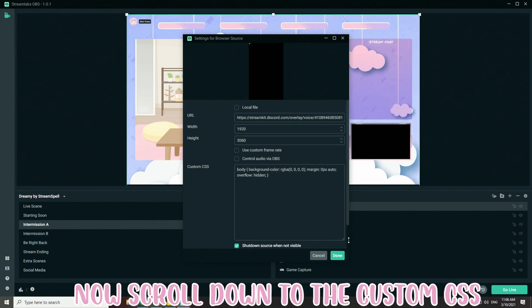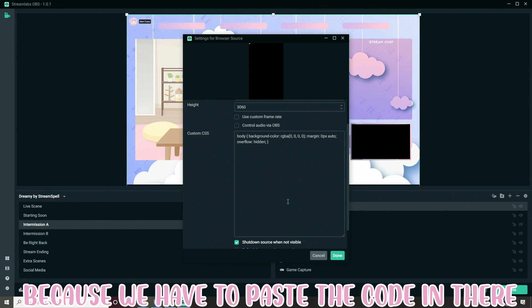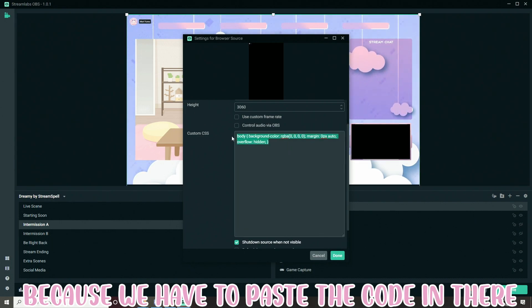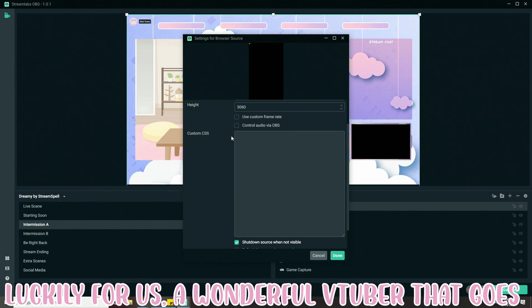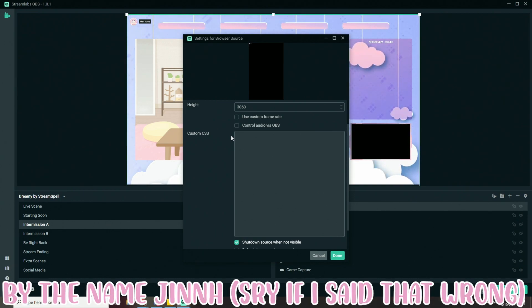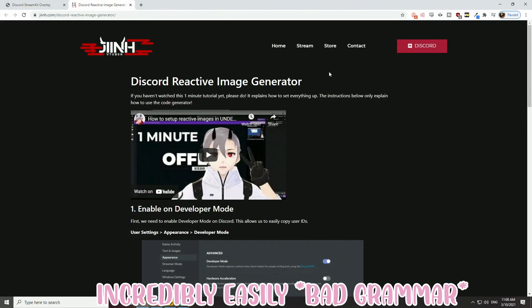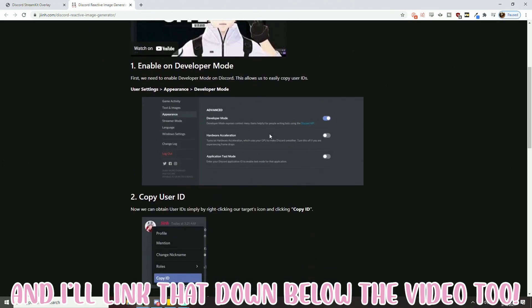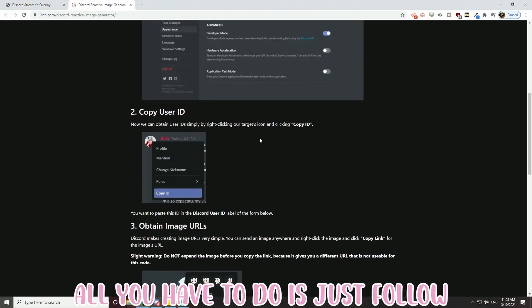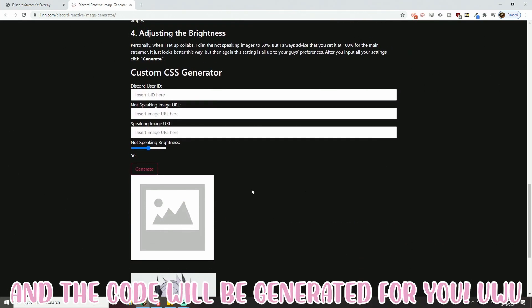Now, scroll down to the custom CSS because there is some code that we have to put in there. Luckily for us, a wonderful VTuber by the name Jin has a website to make pasting the code incredibly easy. I'll link that down below the video also. All you gotta do is just follow his instructions on the website and the code will be generated for you.